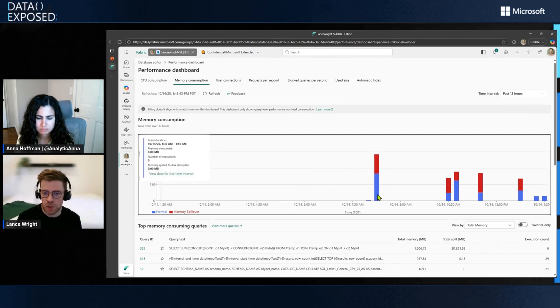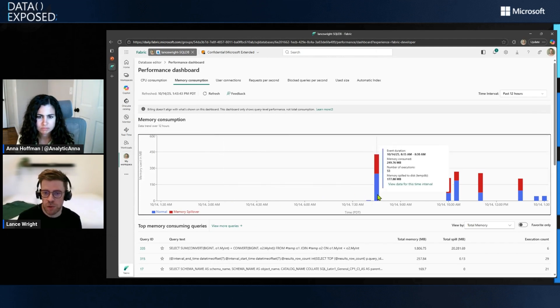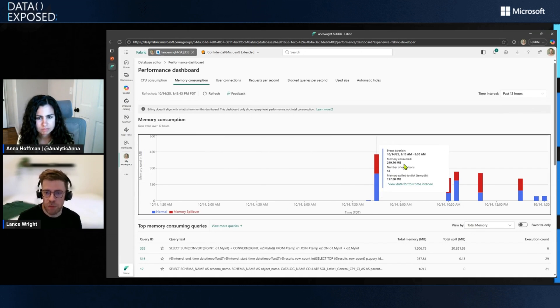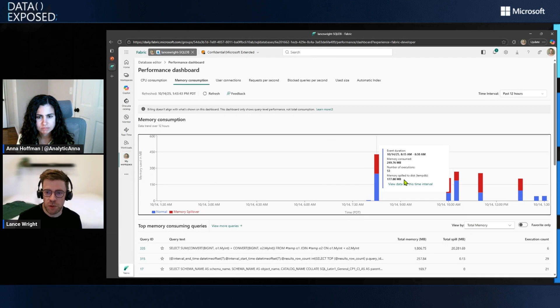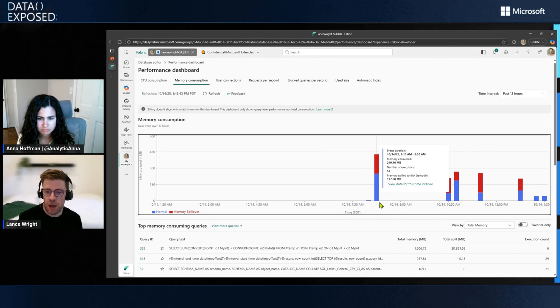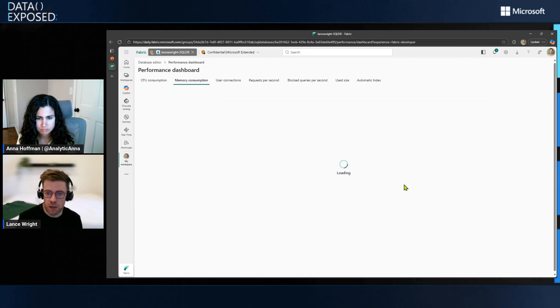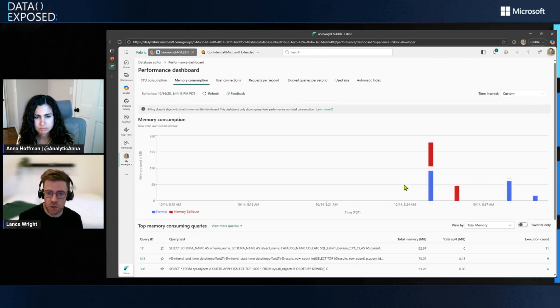So during this particular time interval, there was a number of queries. They consumed 520 megabytes of memory, and we had 177 spillover to tempDB. And of course, like I said, we could click into this and zoom in on what's happened here.